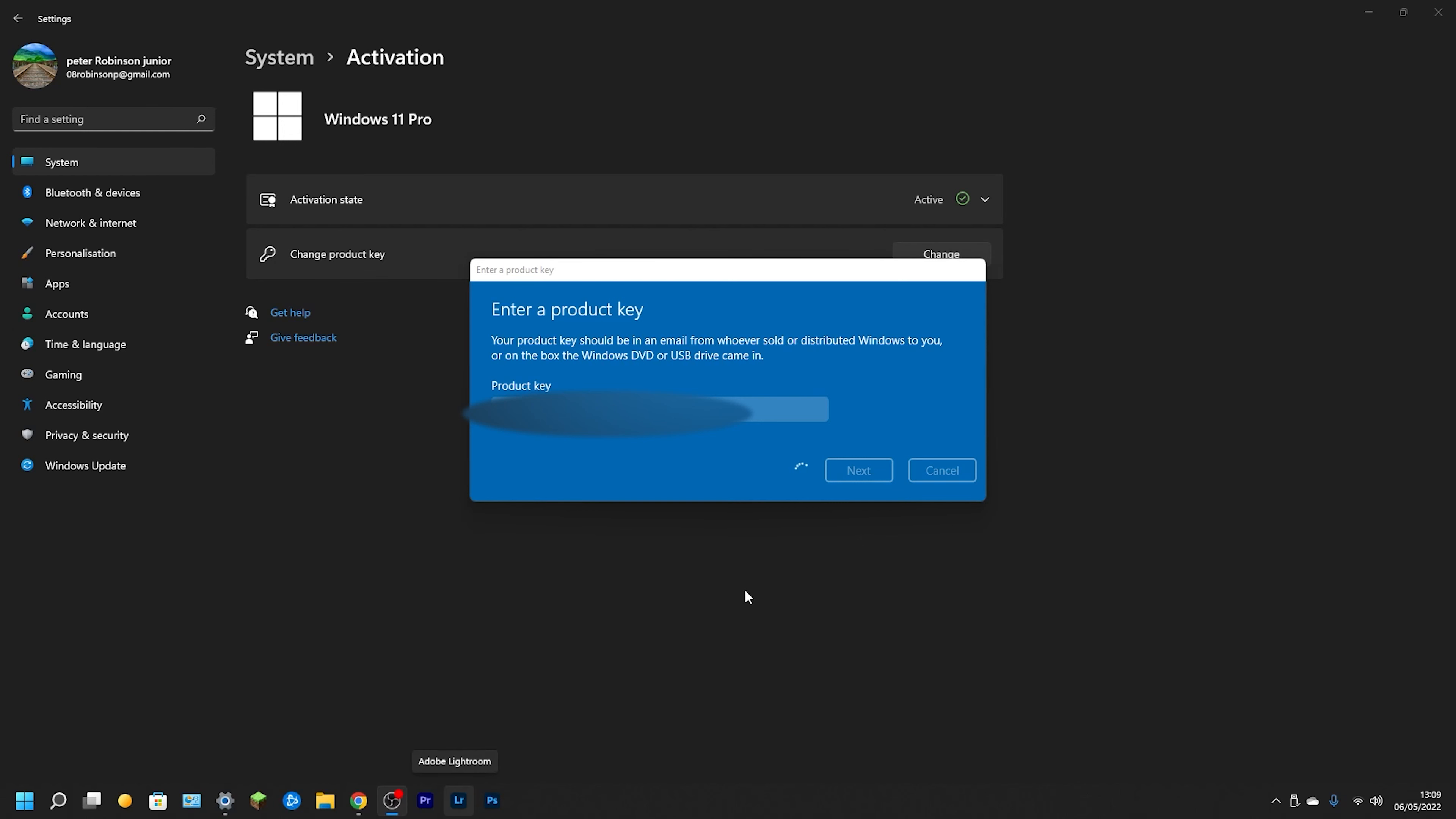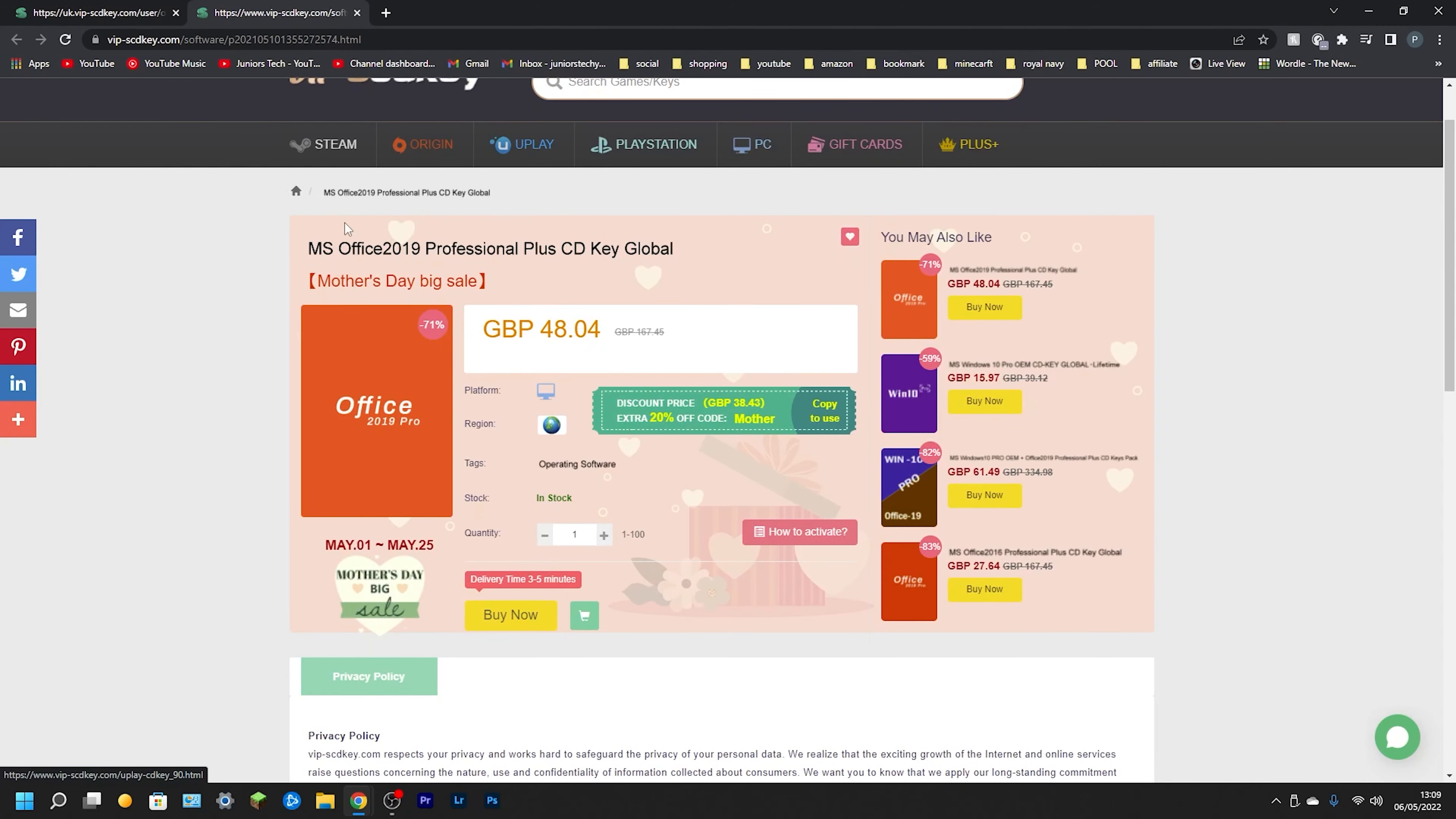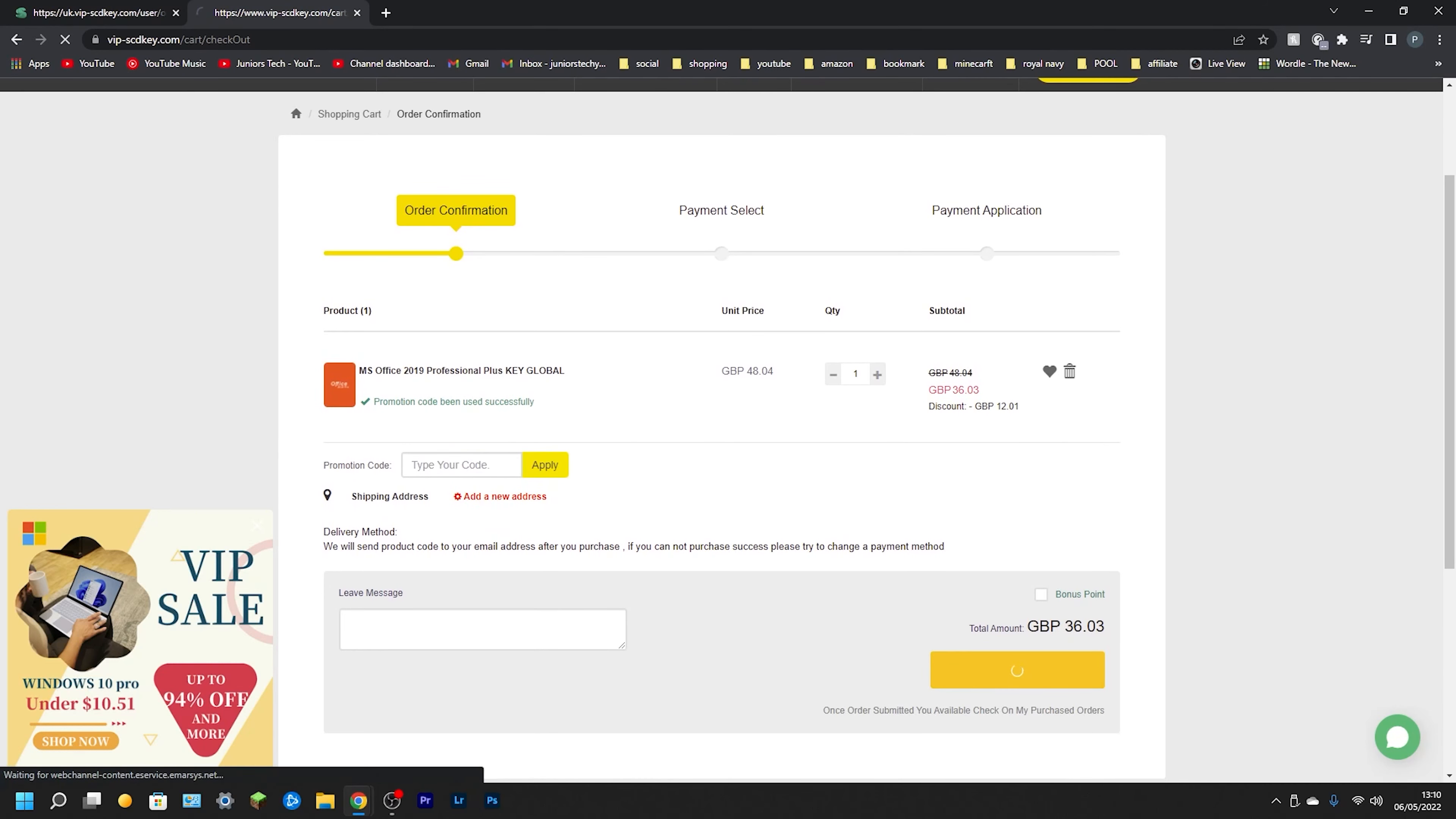VIPSCDkey also offers Office 2019 Professional Plus CD Key for less than 50 pounds, and mind we do have another discount code to add in there. What we need to do is go over to Buy Now. Click on Buy Now, it's going to transfer over to the original screen. As you can see it's 48 pounds and four pence. We're going to type in SKJT, click on Apply. What that's going to do is drop our price all the way down to 36 pounds and three pence with a reduction of 12 pounds and a penny, which really is incredible. Click on Submit Order, select your payment type, and you are pretty much good to go.